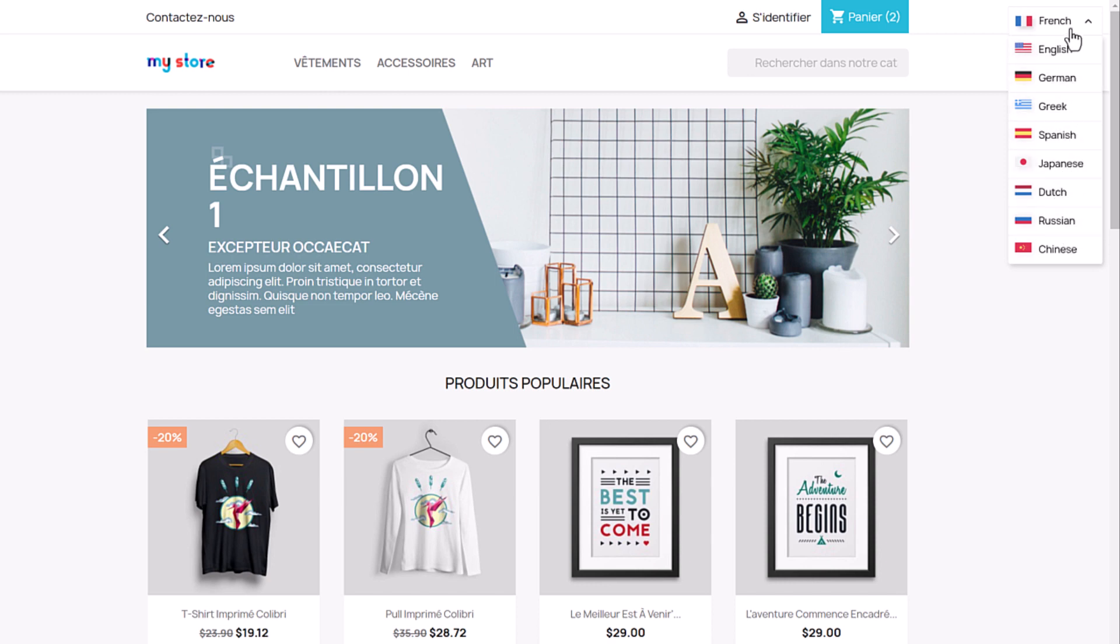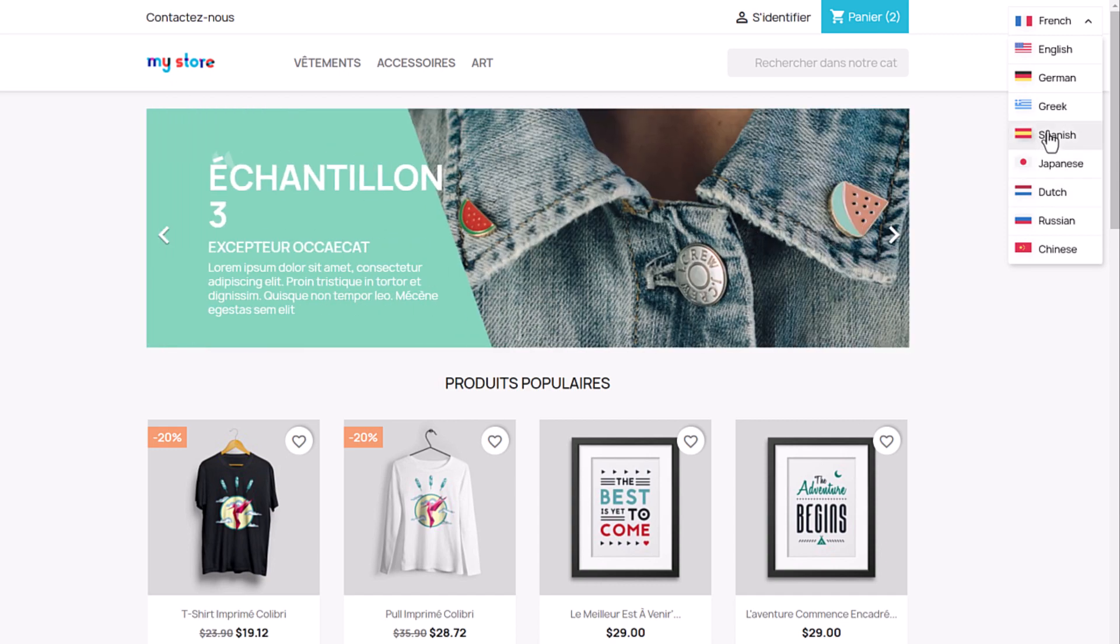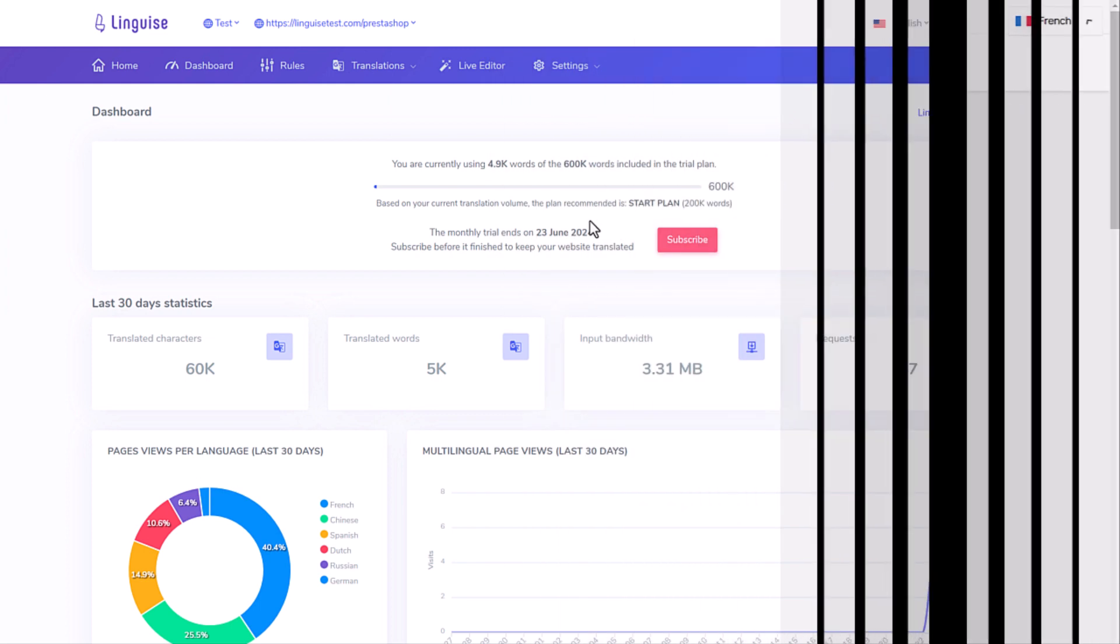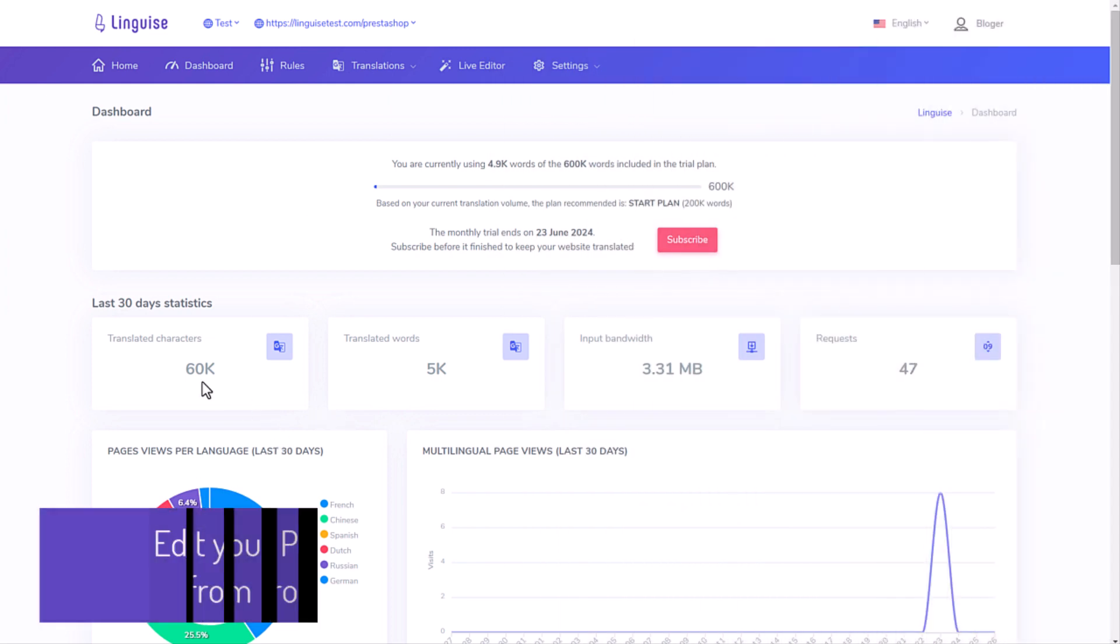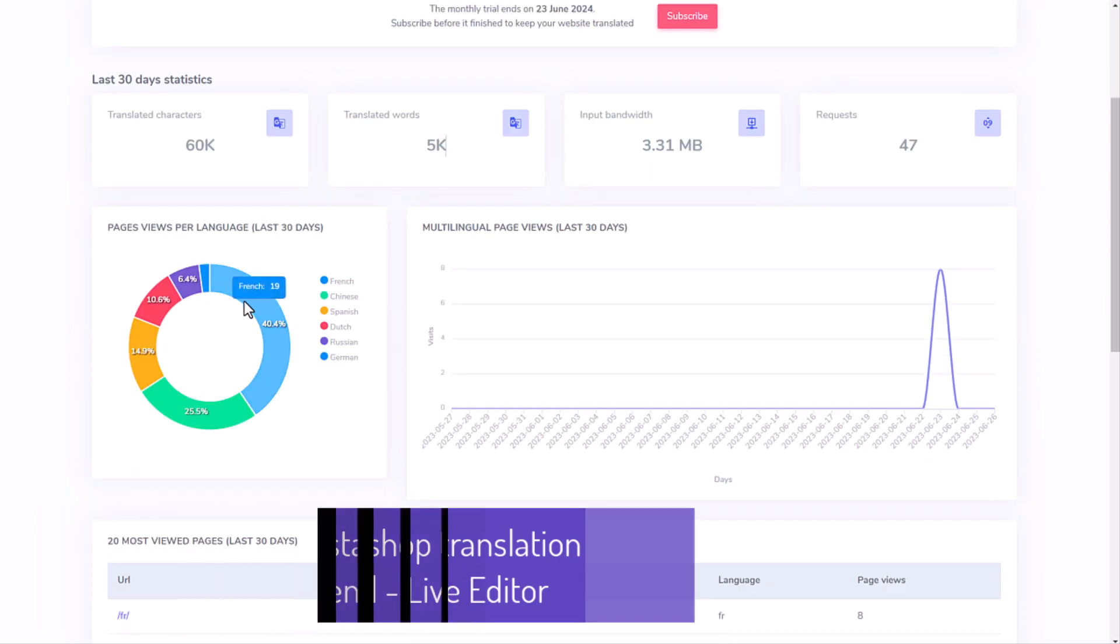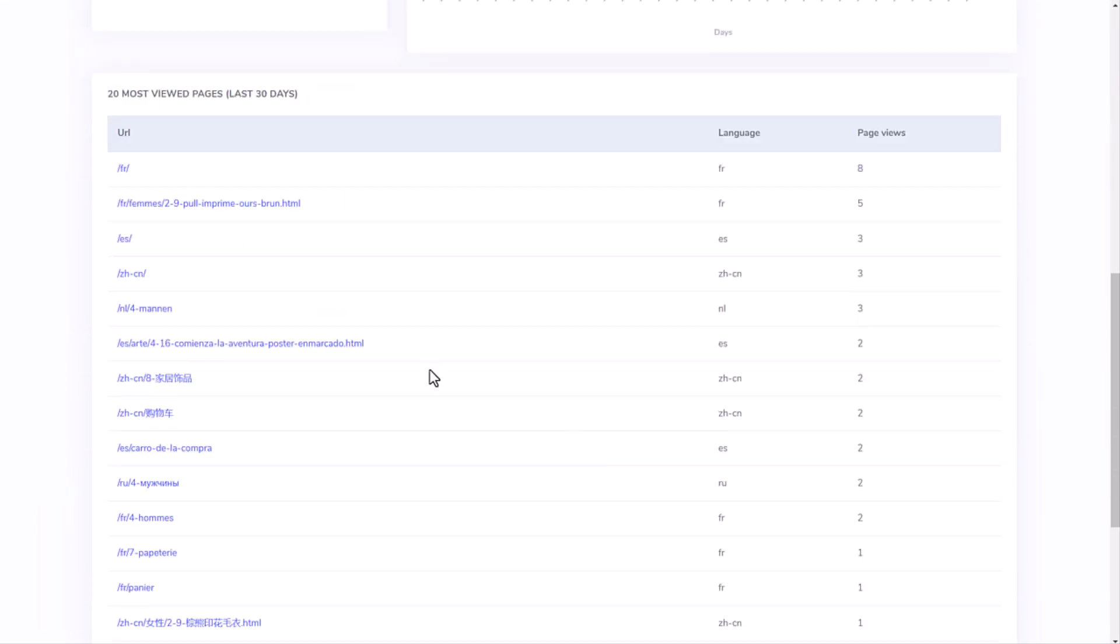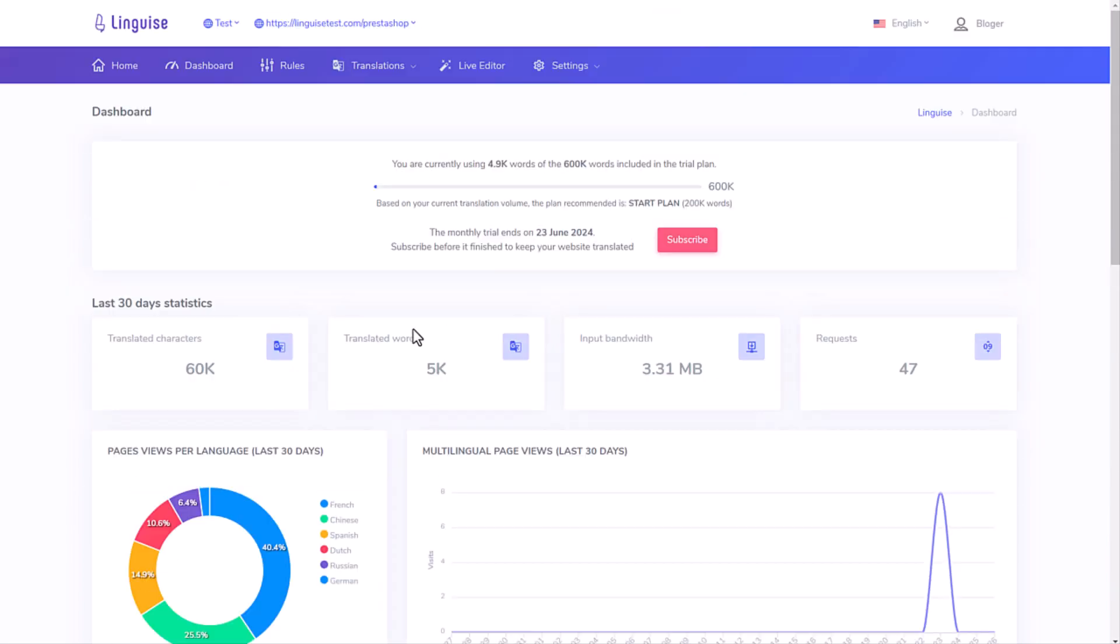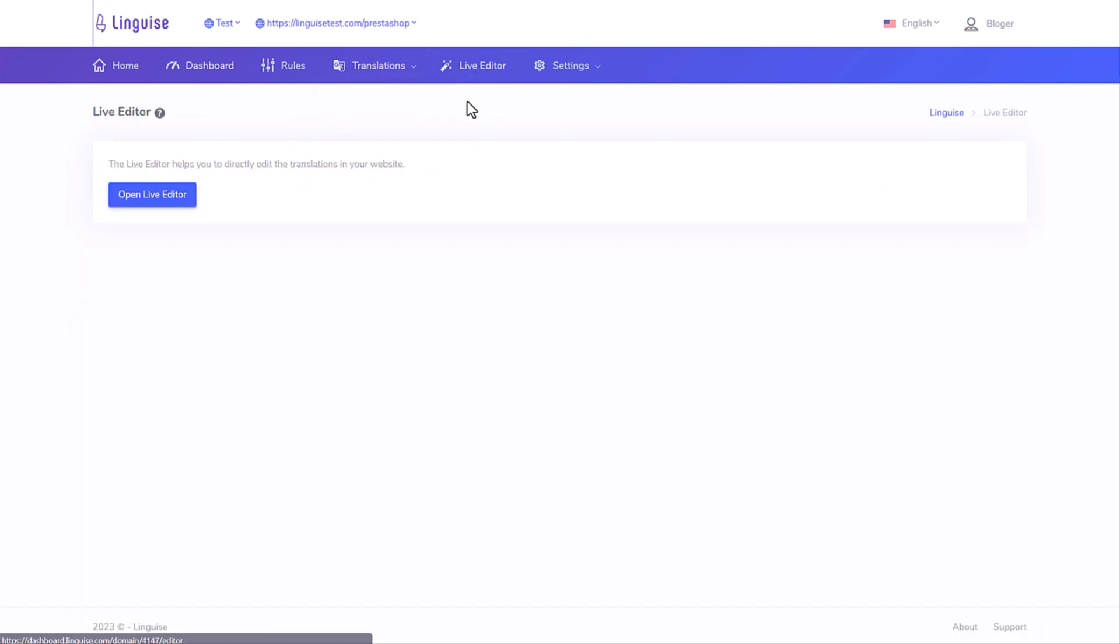Now that you've seen how easy it was to make this automatic translation, I'll show you how to edit those translations from the website frontend. I'm going back to my LingEyes dashboard. I can check some usage statistics. It's not as powerful as Google Analytics, but it gives an idea quickly what languages are the most used. As you can see, there are many tools here, but we'll get to that in the next sequence. For now, let's focus on the frontend translation. Here it's called Live Editor.